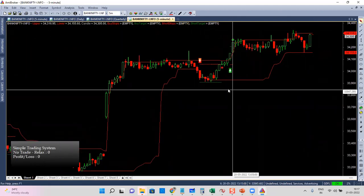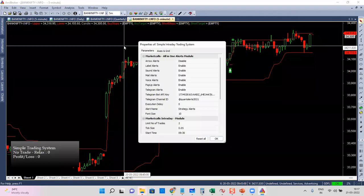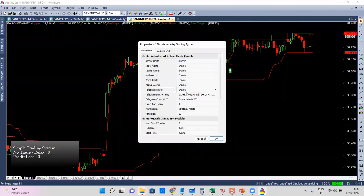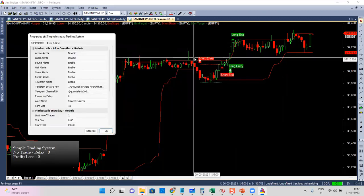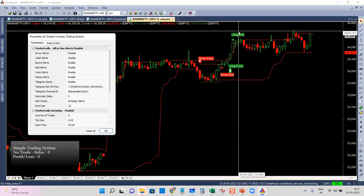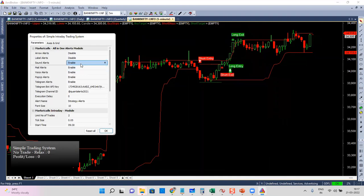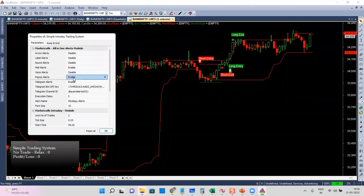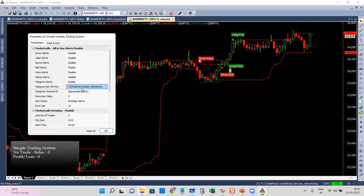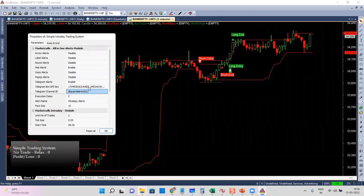Now I right-click and go to parameters — I'll see multiple controls. In alert controls, by default arrow alert is enabled. You can also enable label alerts — short signal, short exit, long entry, long exit indications appear. It also comes with voice alert, sound alert, mail alert, pop-up alert, and even Telegram alerts. If you have a Telegram channel you can enter the bot ID and channel ID and send alerts just by drag and drop.